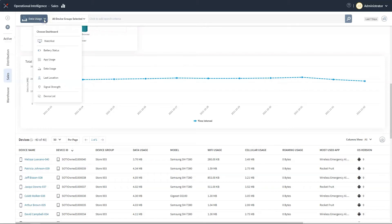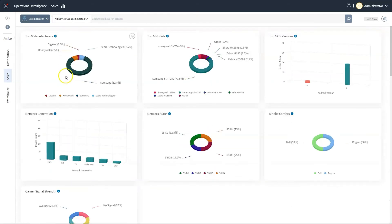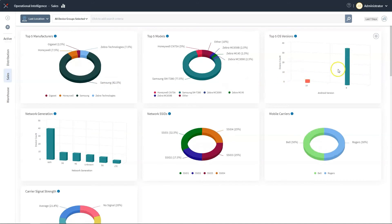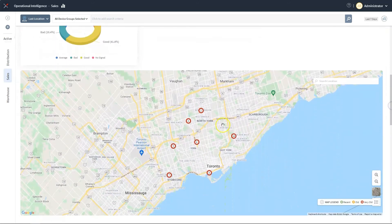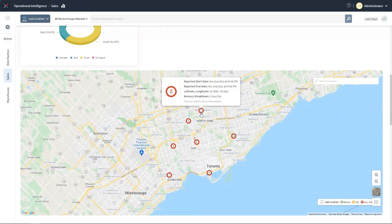Another area where SOTI XITE can be used to save costs is helping find lost or stolen devices. For this task, we have a location dashboard that allows us to view where a device last reported from, as well as the date and time of the report.